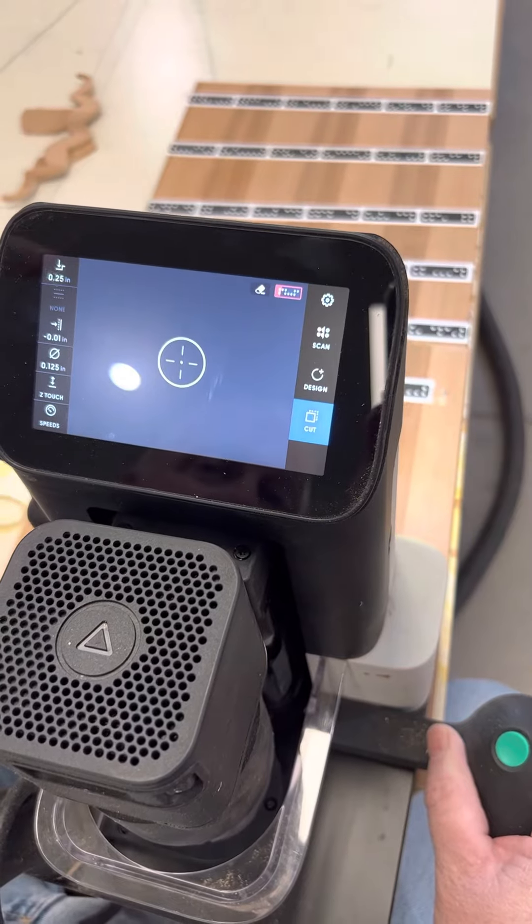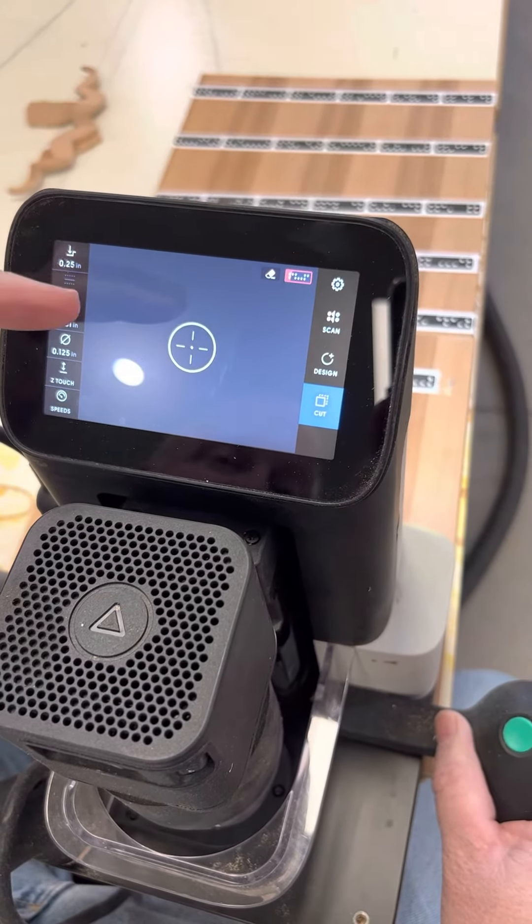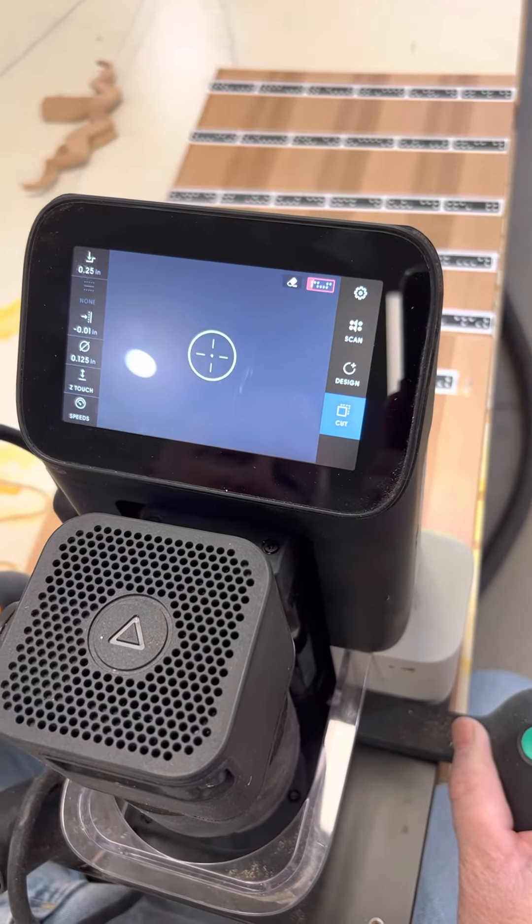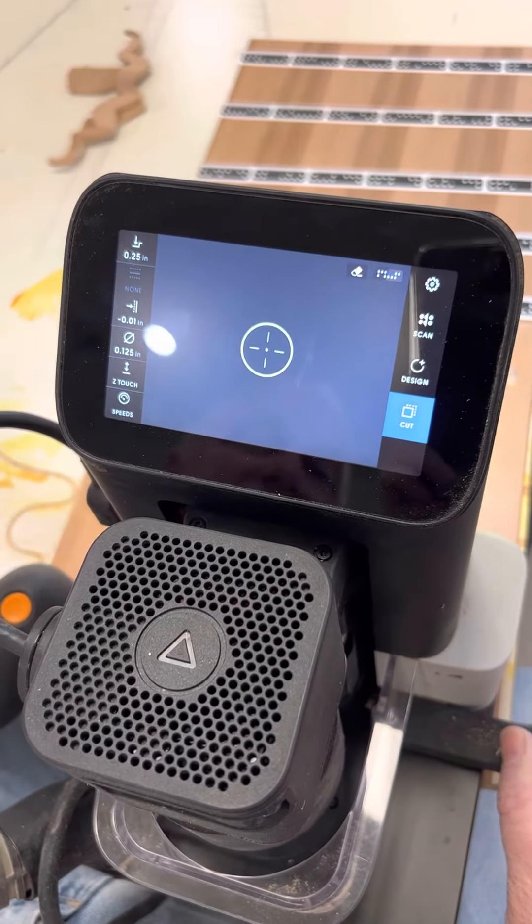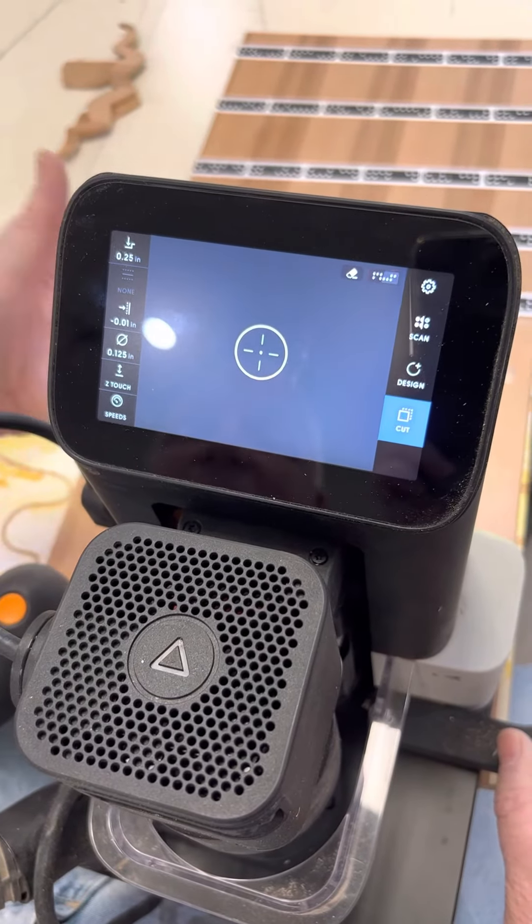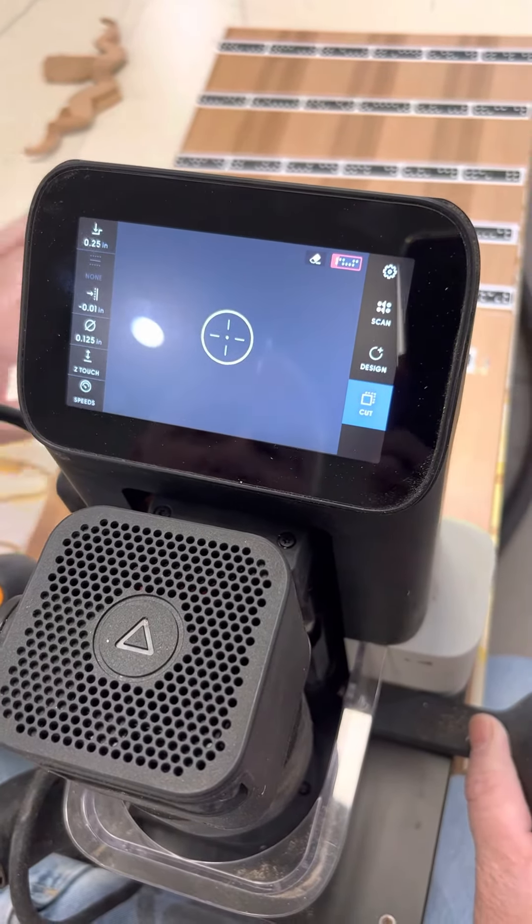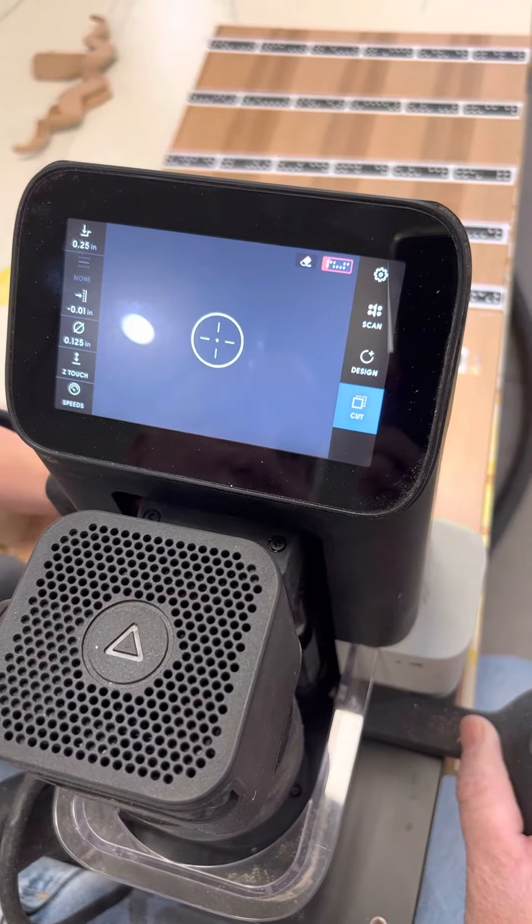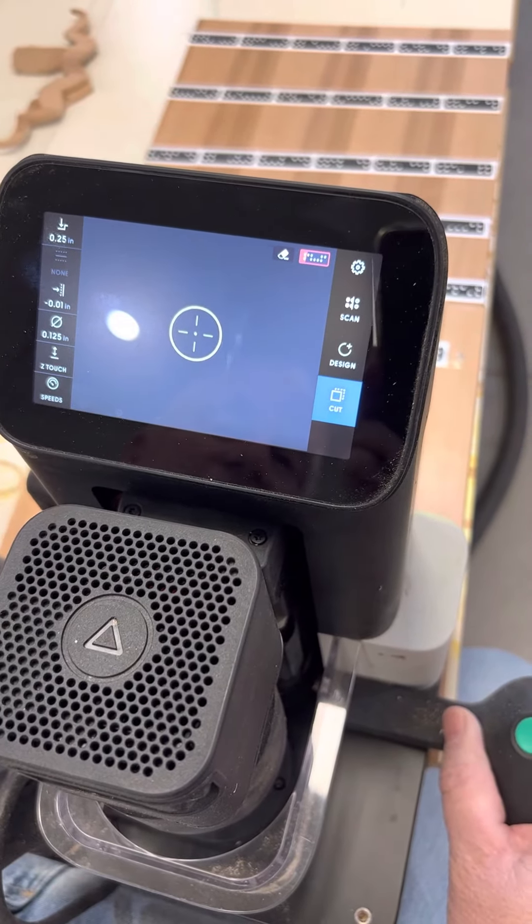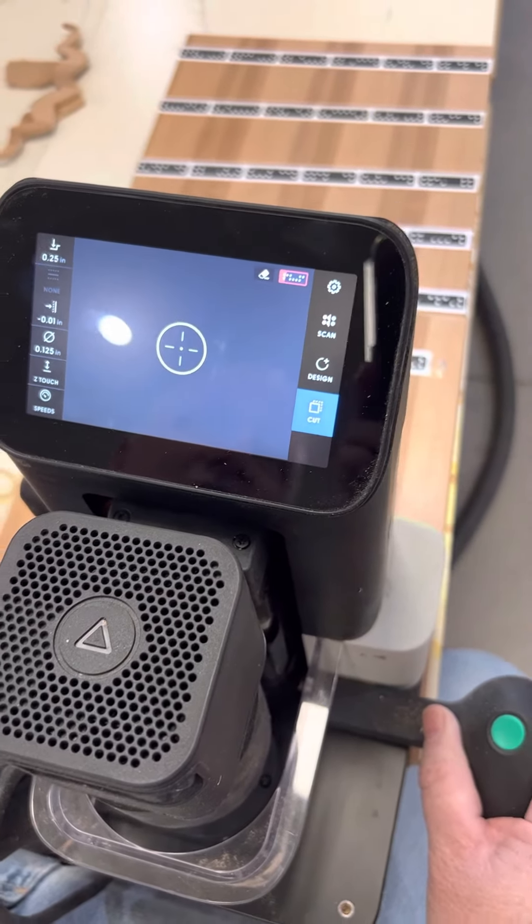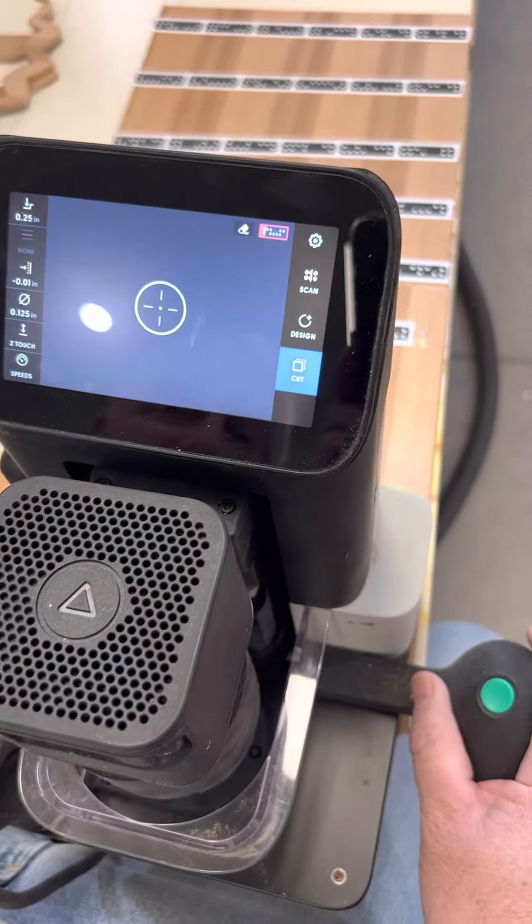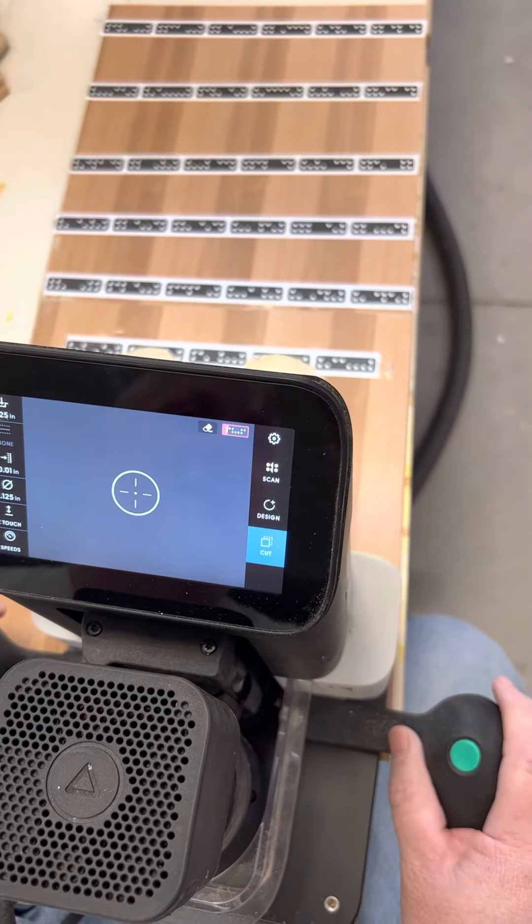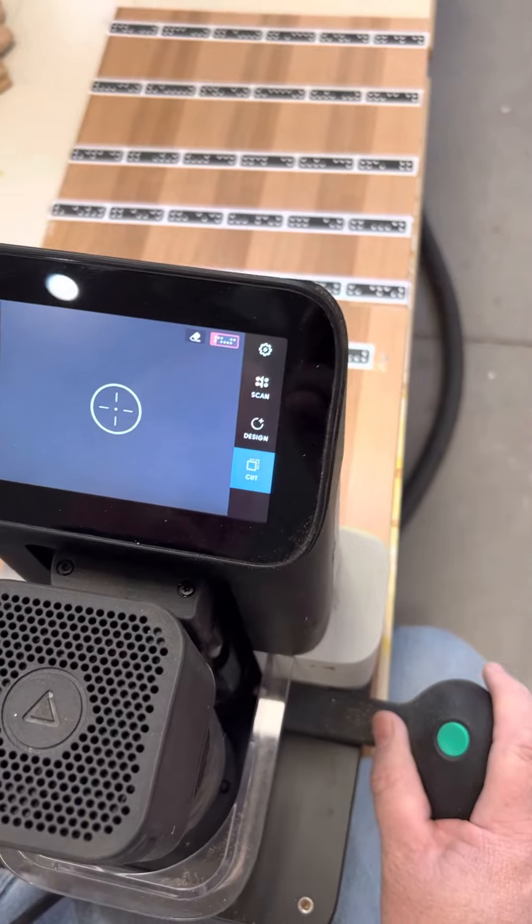When you go to scan, there's a mode that says add scan. You can put some more tape and add to that so you don't lose your project. That should help make sure you've covered it and have enough tape for the camera to read, so you don't run into that situation.